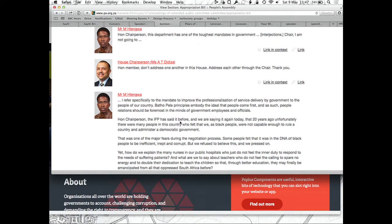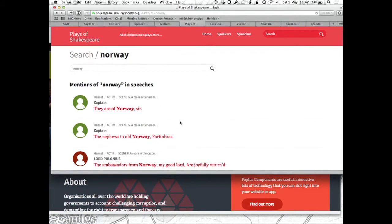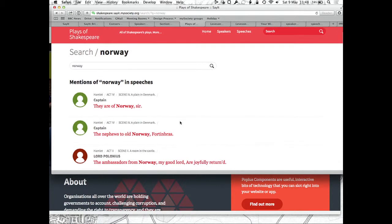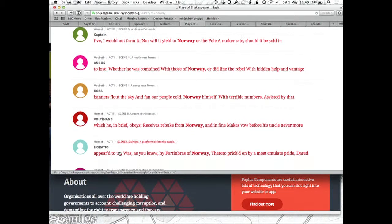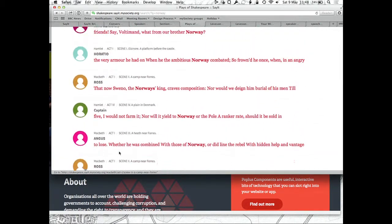This is the People's Assembly website in South Africa, which takes the Hansard data from the South African parliament and puts it on their website. And this is every mention of Norway in the plays of Shakespeare — which is, I think, almost all Hamlet. Oh no, there's Macbeth too. Hamlet, Hamlet, Hamlet, Macbeth.